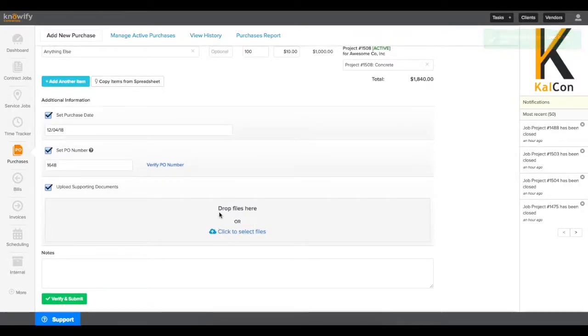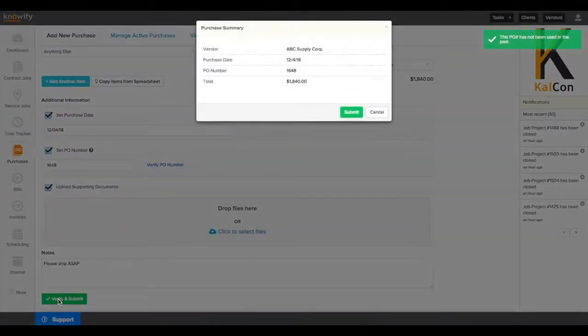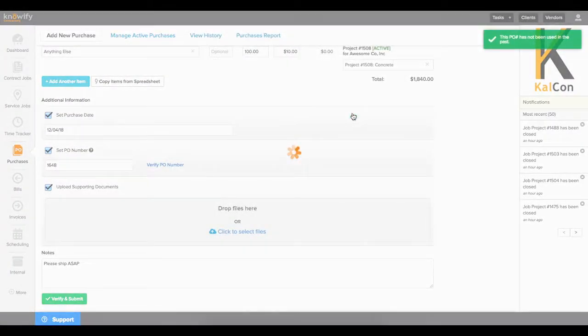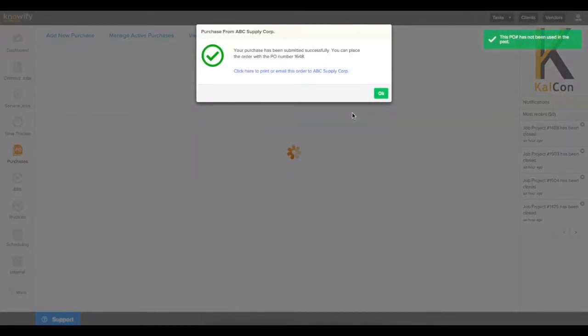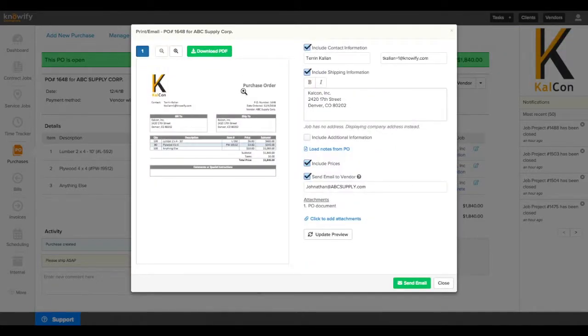The upload supporting documents will be somewhere where you can upload receipts if necessary, and you can enter notes about this purchase, either for internal reference or to send to the vendor. Once we hit verify and submit, this will automatically cost the purchase to the job and generate a purchase order document, which we can email right to our vendor.